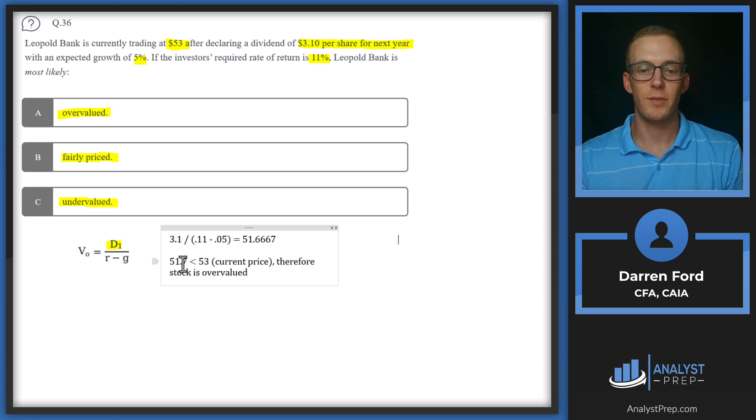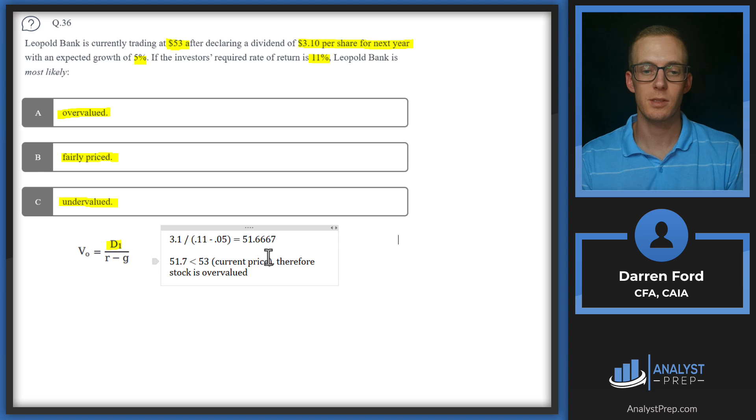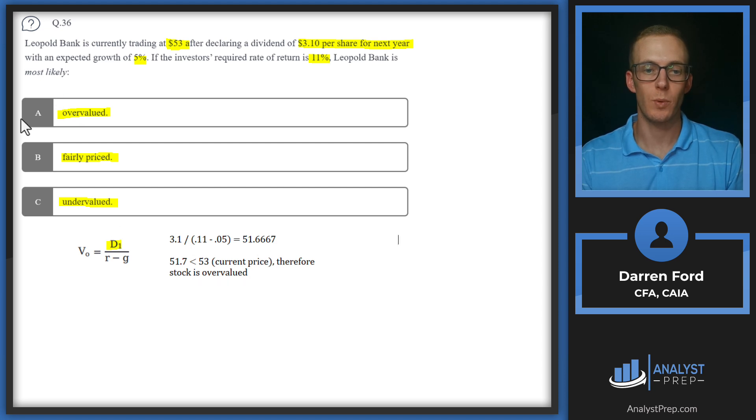Since 51.7, just rounding up, is less than 53, which is the current price, therefore the stock is overvalued. So we will go with answer A.